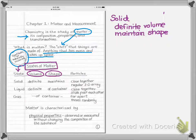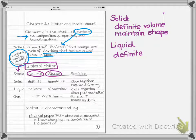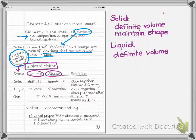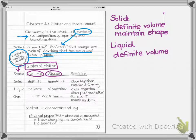Liquids also maintain their volume — they have a definite volume. My example for this involves cooking: say you have a recipe that calls for a quarter cup of oil. You measure it out in a measuring cup and pour it into a bowl. It looks different — it doesn't keep its shape — but it's still a quarter cup. It didn't expand or contract; it has that definite volume.